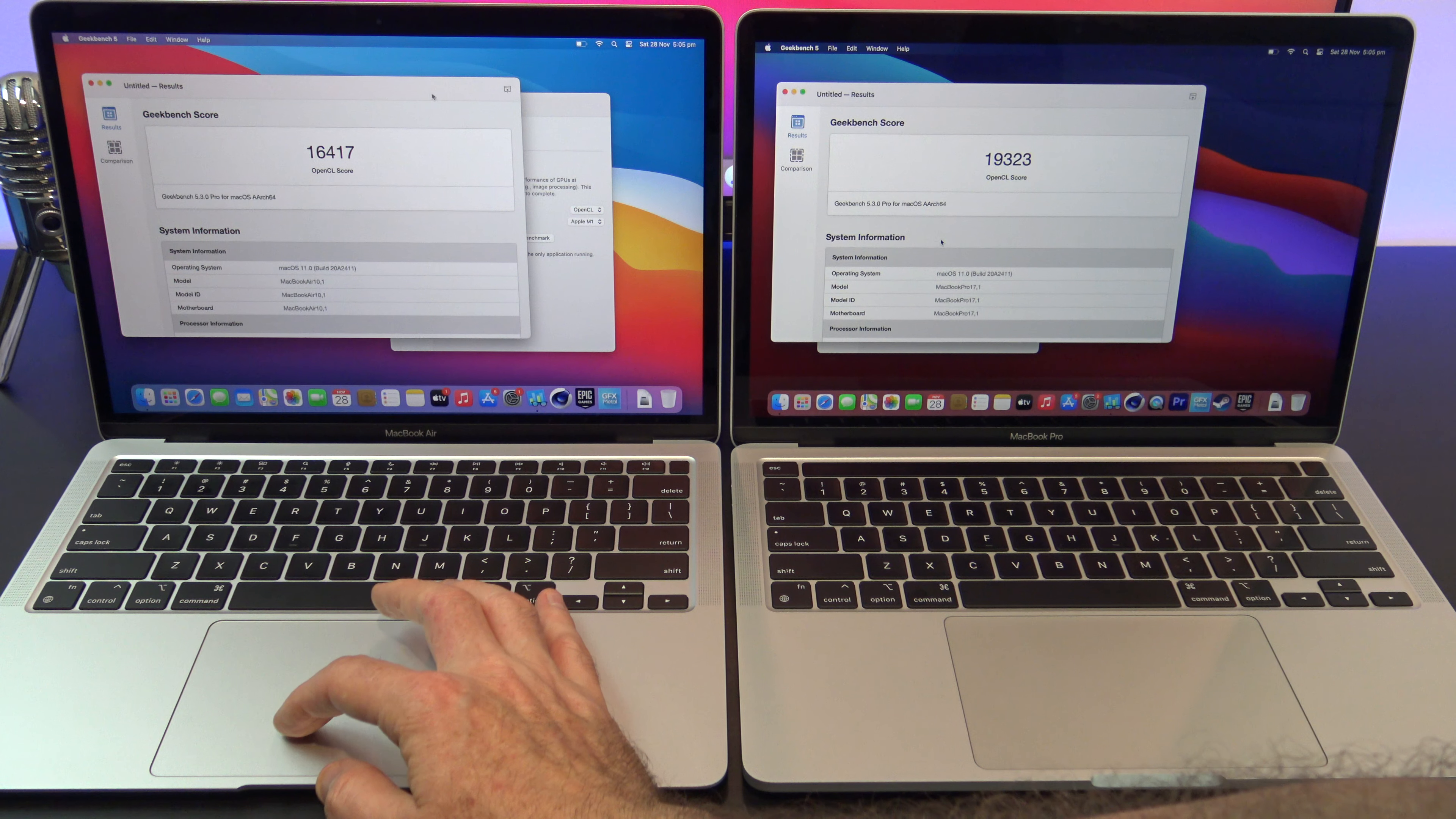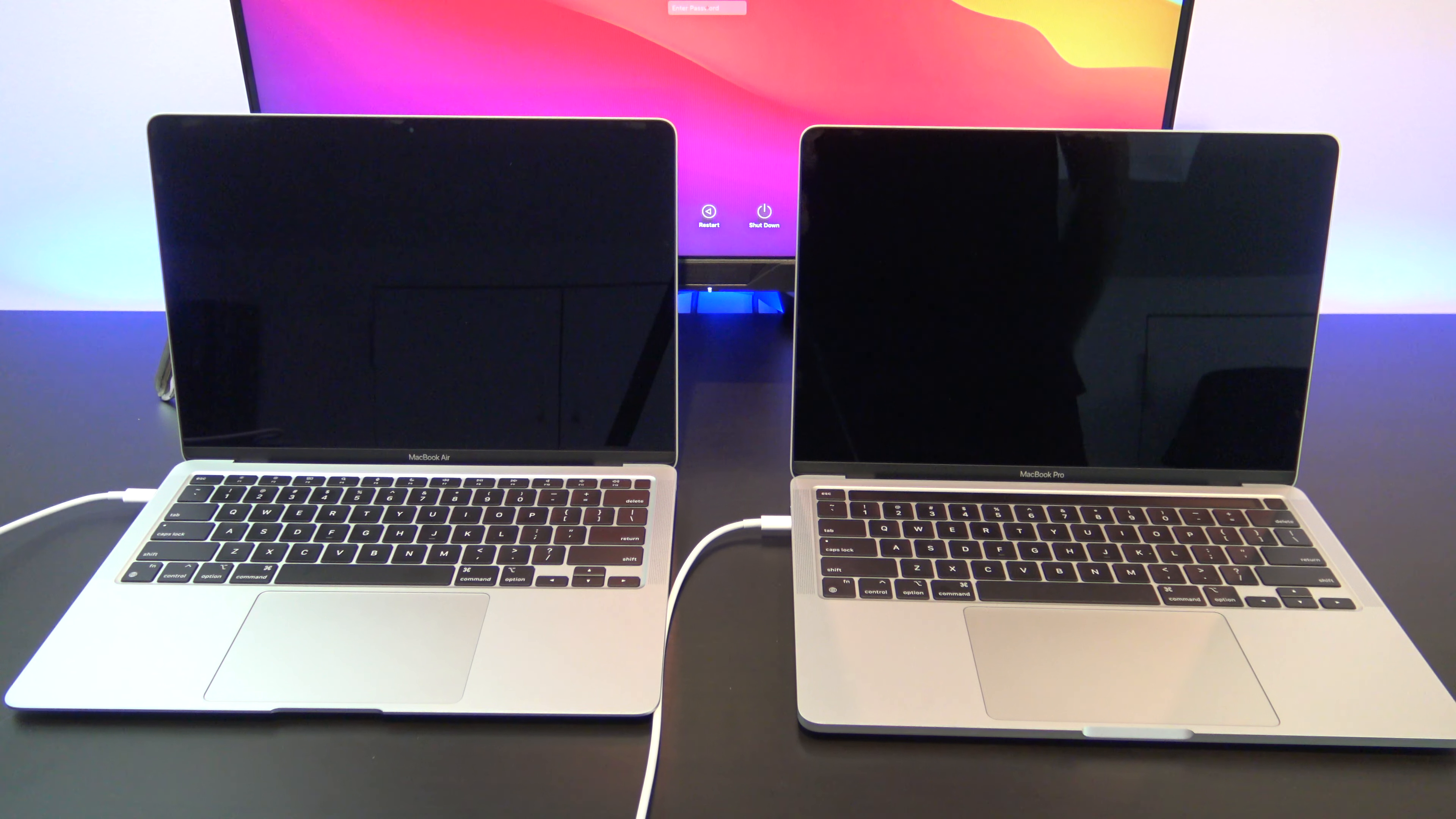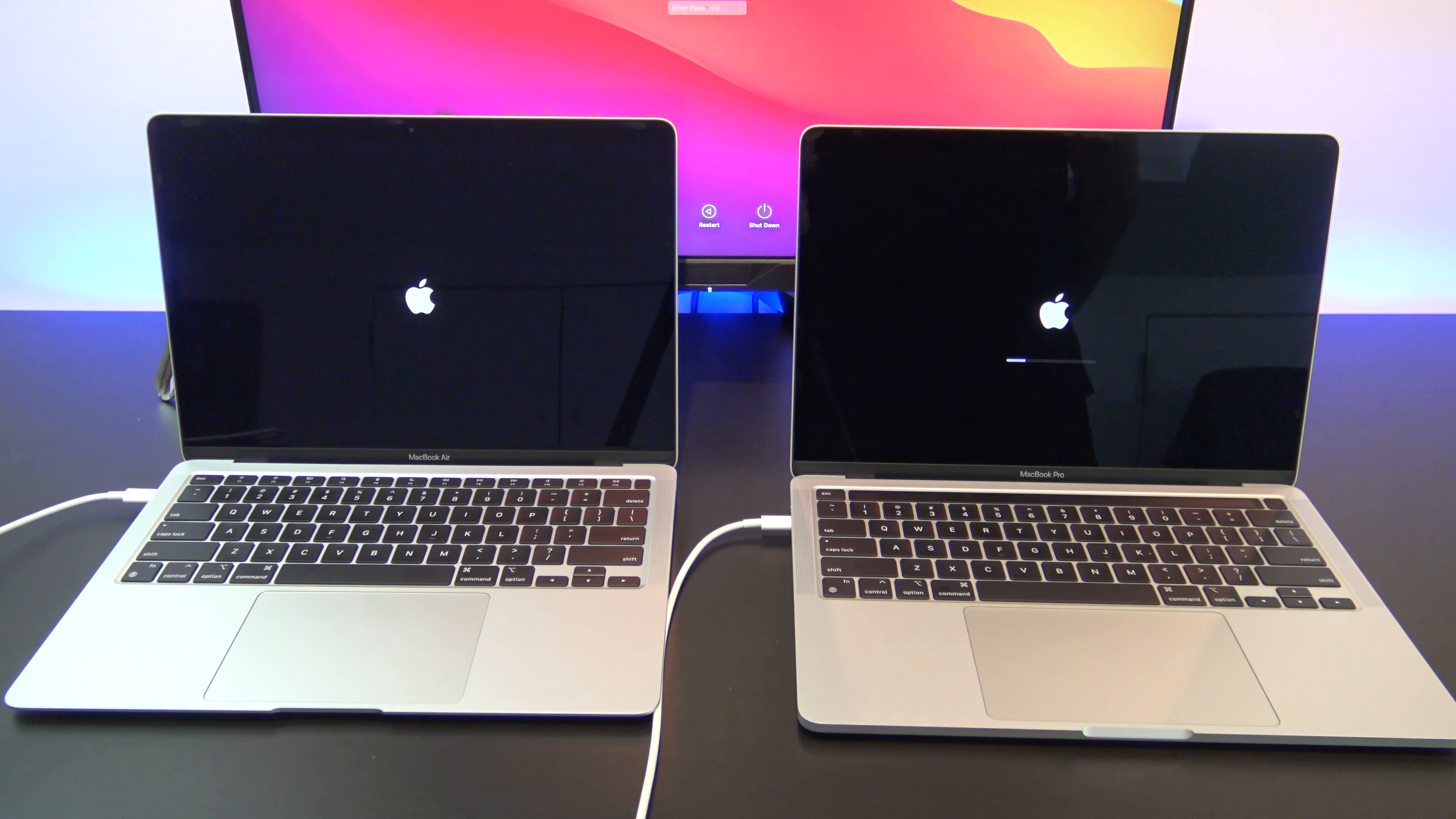Here's the Geekbench compute score. As you can see, the MacBook Pro did much better. One thing I noticed too: if you have two Macs and plug them in together via the USB cable, you only need to press the power button on one Mac and it automatically starts the other Mac.